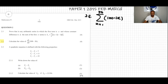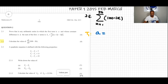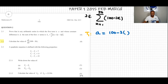We can find the first term 'a' by substituting k=1 into the expression inside the sigma notation. So a equals 100 minus 3 times 1, which gives us a equal to 97.